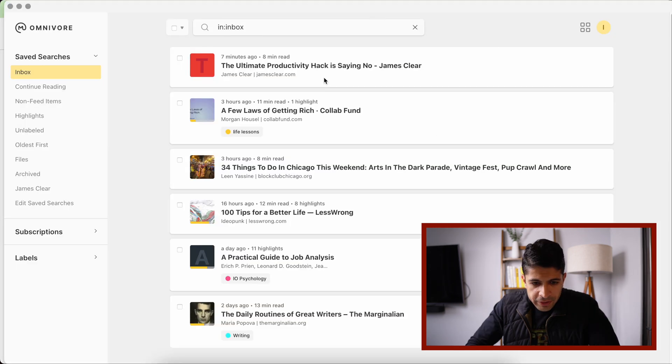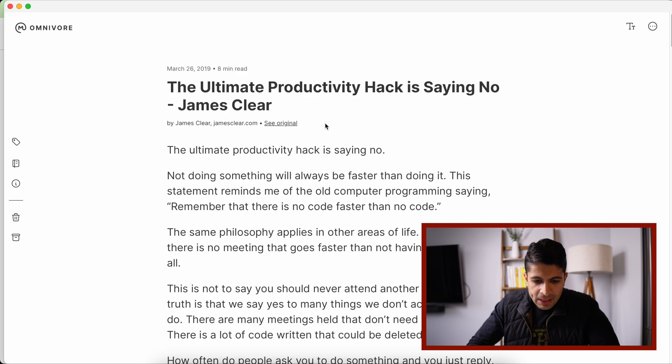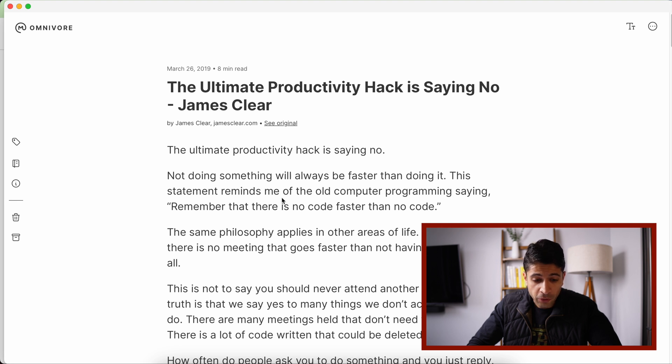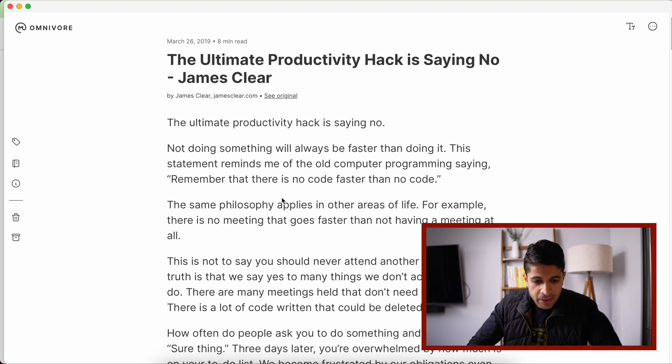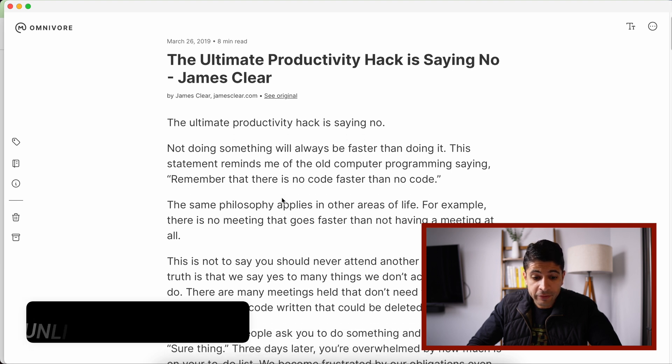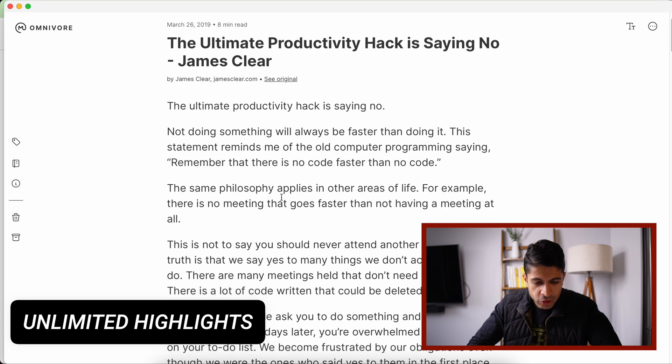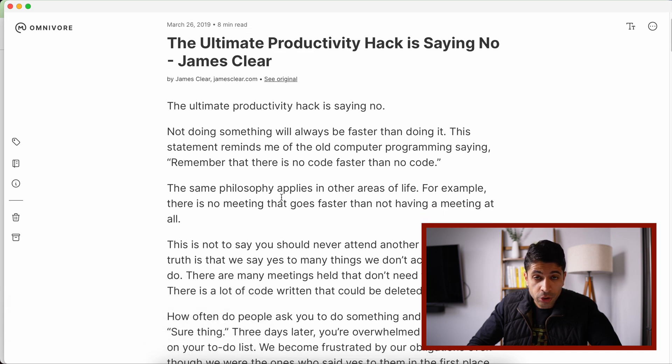So here is the article we just saved. So if we click into it, we can see that it's removed all the clutter. If we want to go to the original, we can click on that. But it's given us the article in its purest form. And this is where my second favorite feature of the app comes, which is the ability to take notes and highlight to your heart's content.